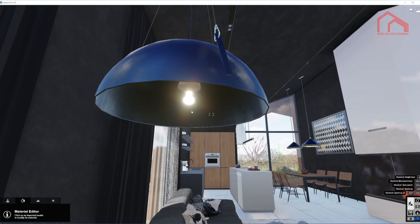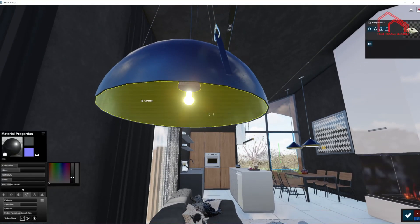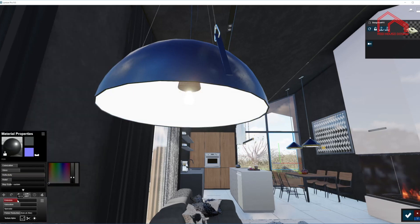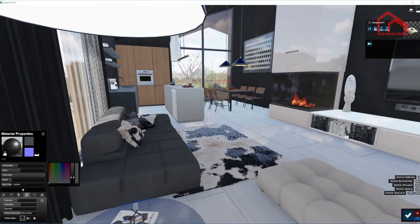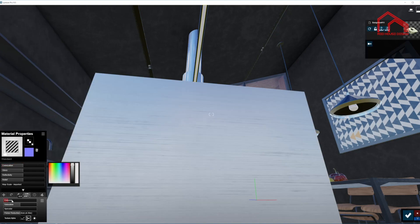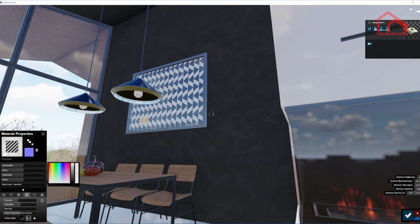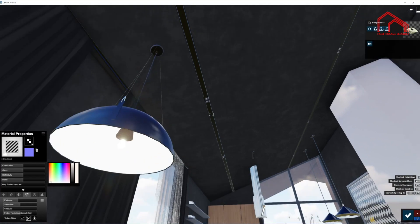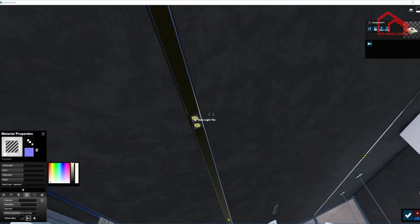Before I do that, I'm going to turn on emissiveness on some of these materials that behave like a light source. We have one in here, we have one light above the kitchen counter. We also have light bulbs on these pendant lights and some spotlights on the ceiling, so I'm going to turn on the emissiveness on these materials as well.